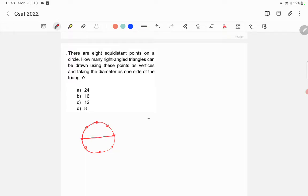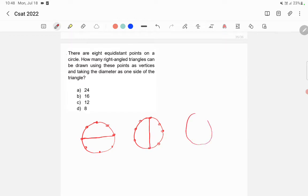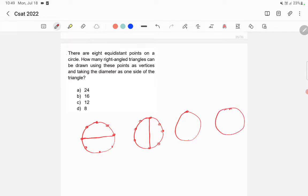We can draw a diameter like this, and another like this, and another, and another. These are the four possible diameters with eight equidistant vertices.